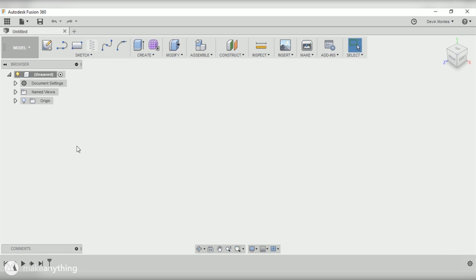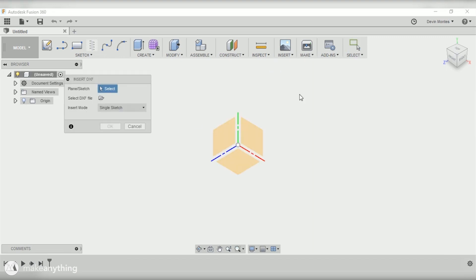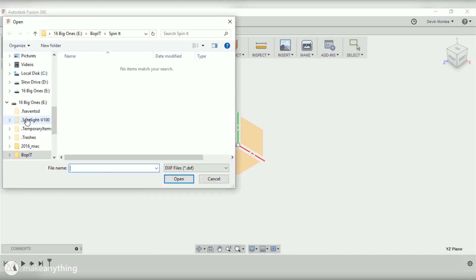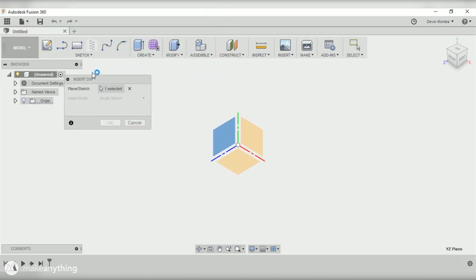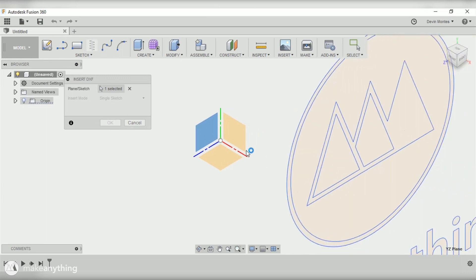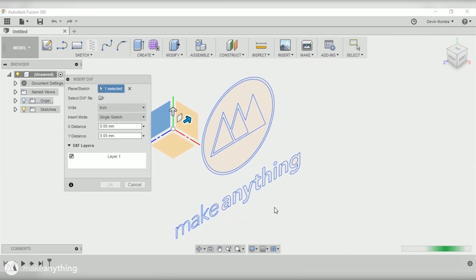Let's get right to it. We're gonna start out in Fusion 360 because we need to make our 3D model. I'm gonna use this insert DXF prompt. I already have this DXF file of my logo which I created in Illustrator and it's already to scale.